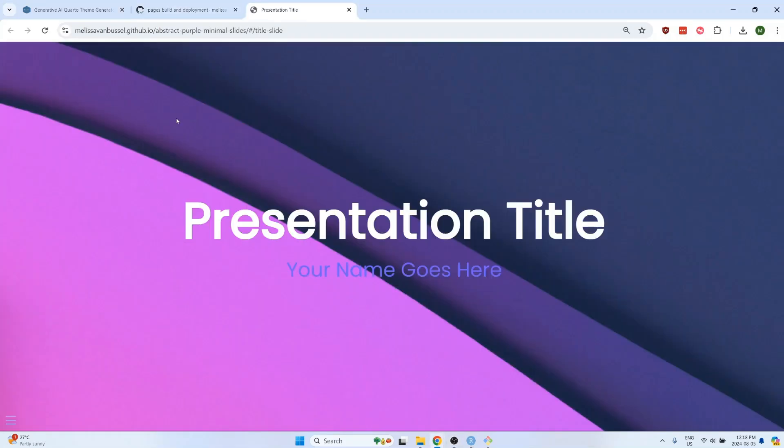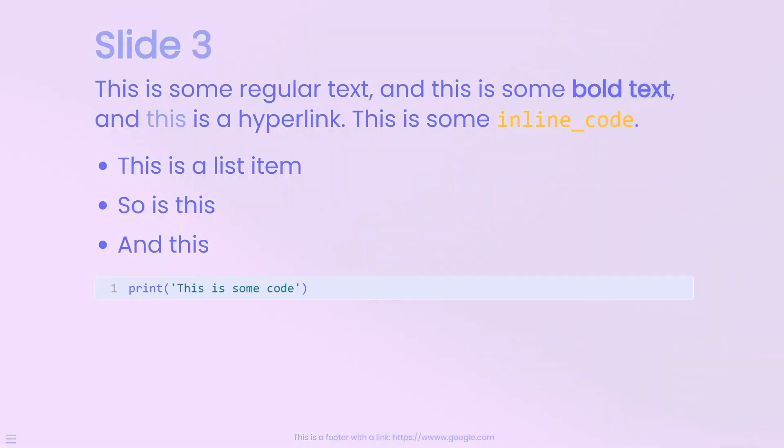And now you should see the slides, and this is what they look like.